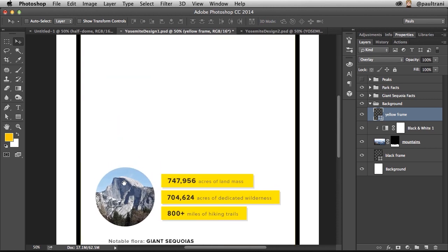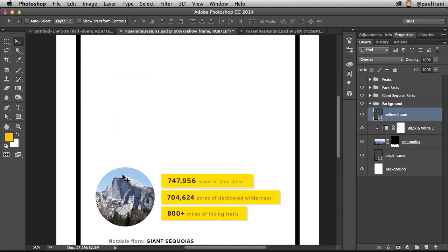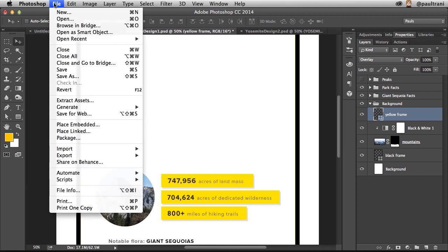So I want to continue working. In fact, I'm going to use some elements from some other files as well that I've actually created in Illustrator. And whether I've created them or someone else has, I can place linked files.